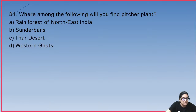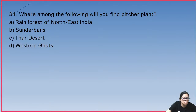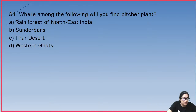Question 84: where will you find a pitcher plant? It is found in the rain forests of North East India.